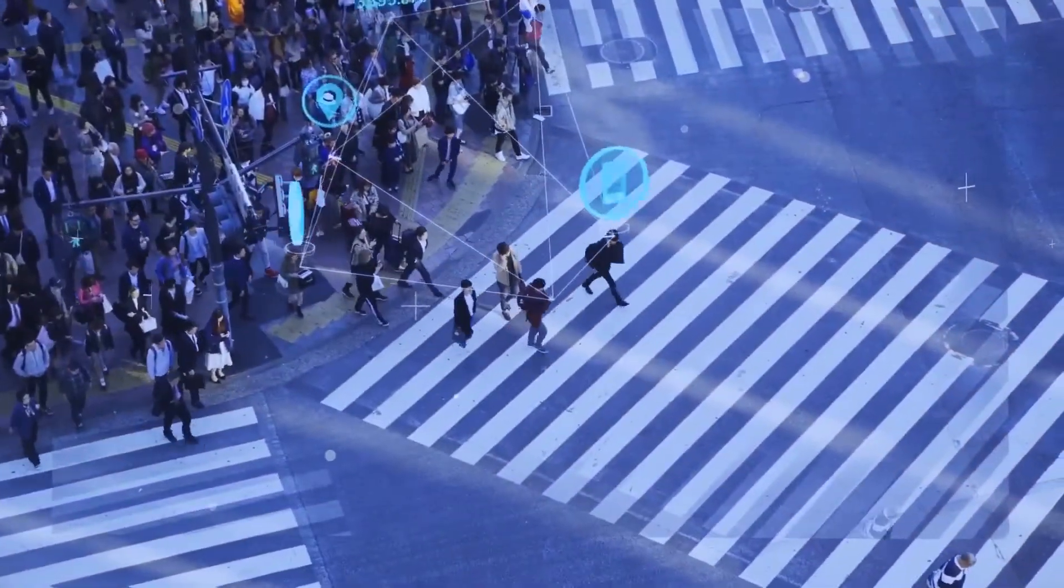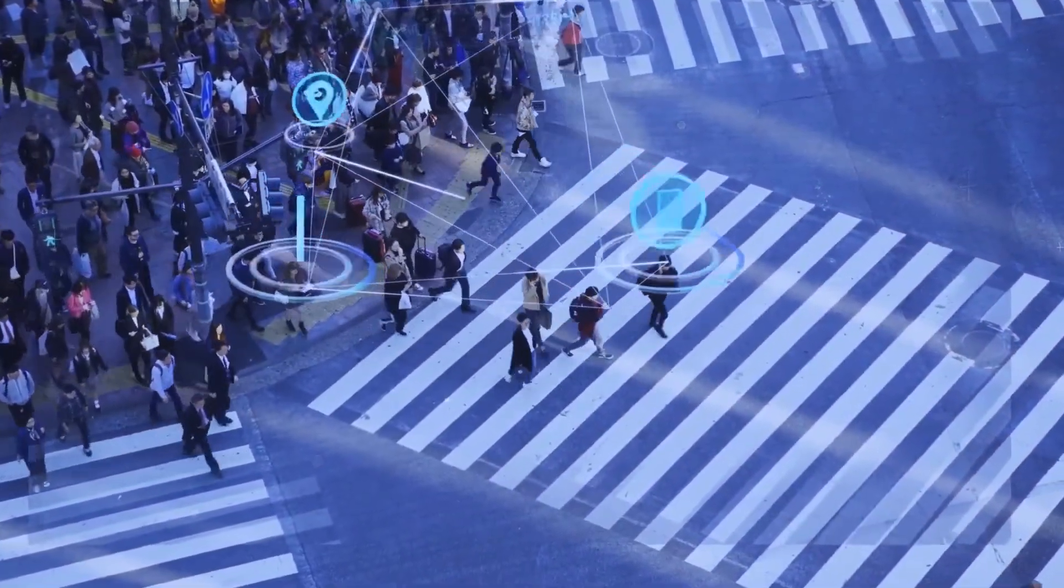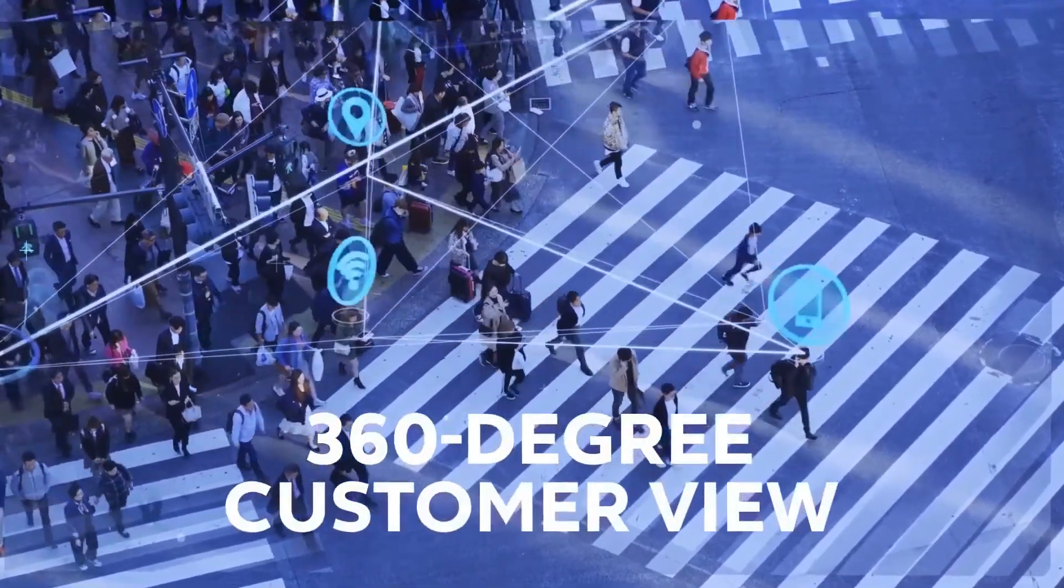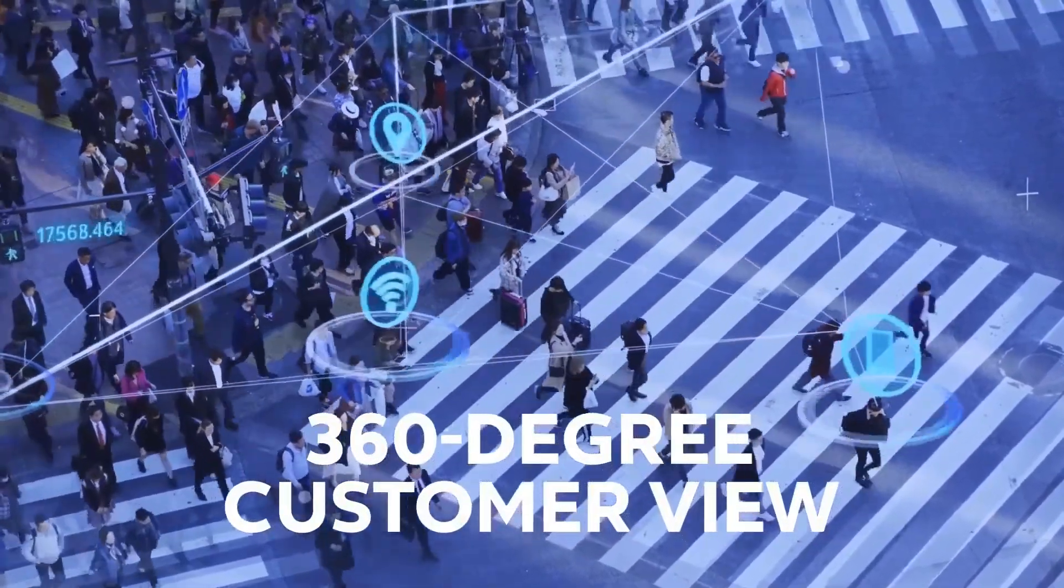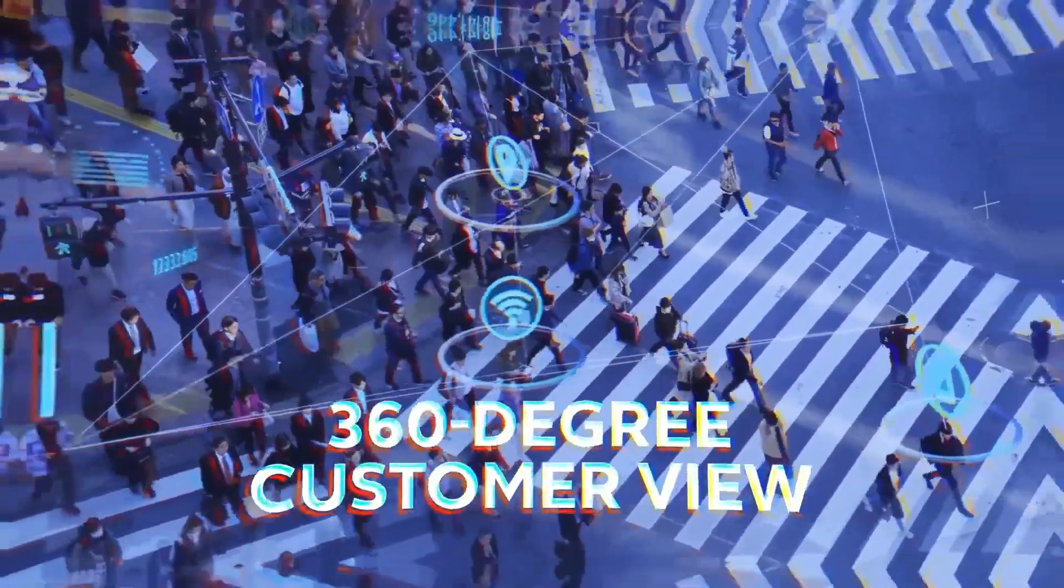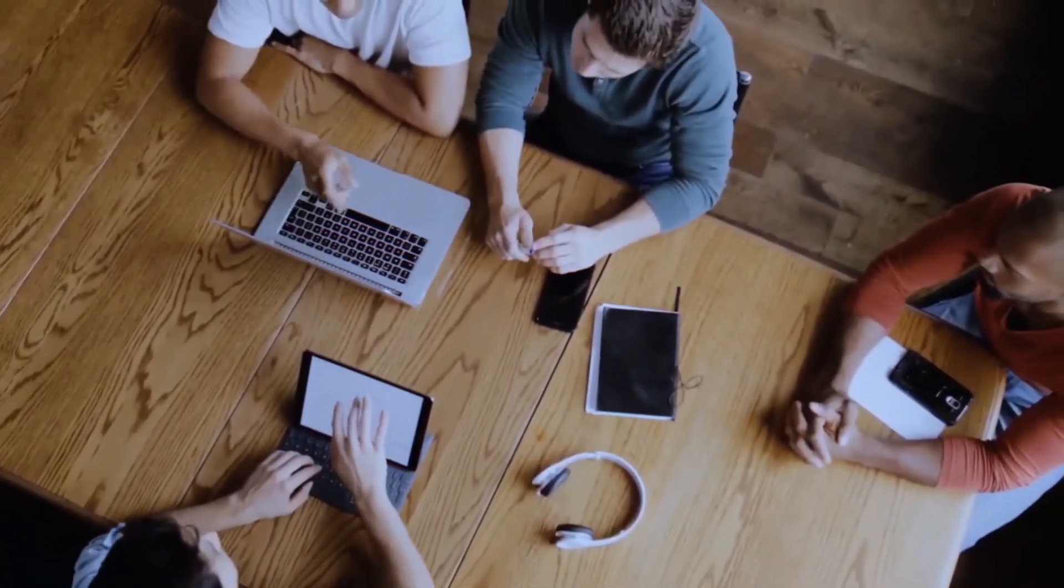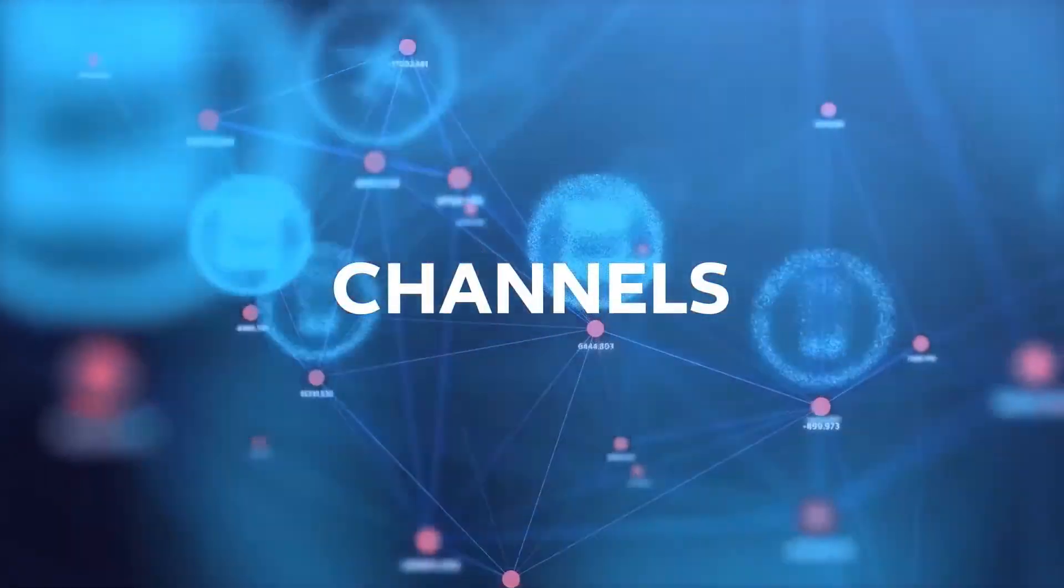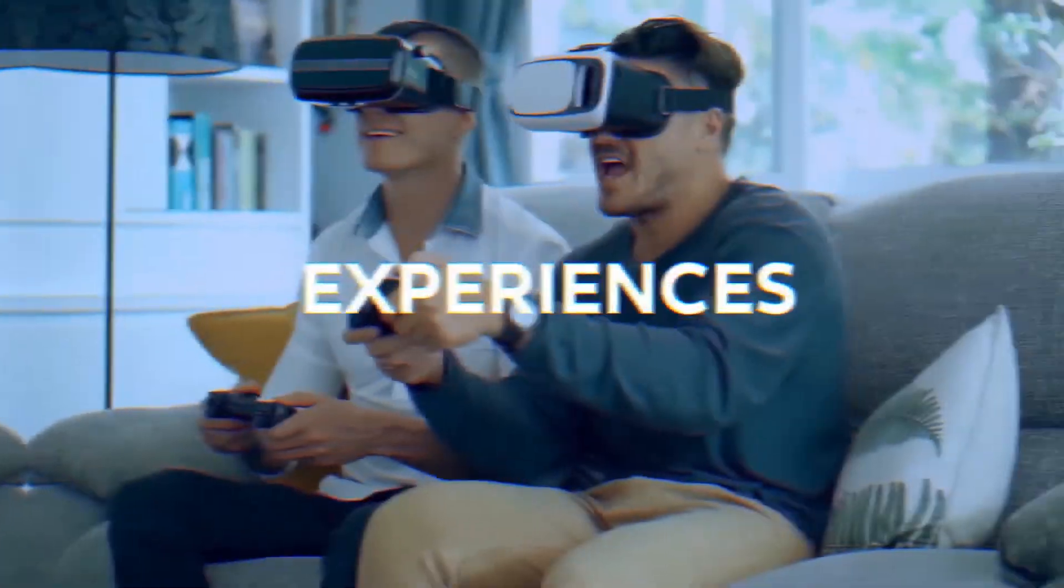First, CJAI helps create a unified 360-degree view of your customer across your siloed data, online of business, products, channels, and experiences.